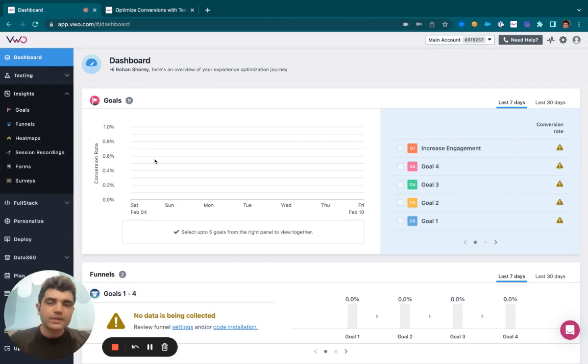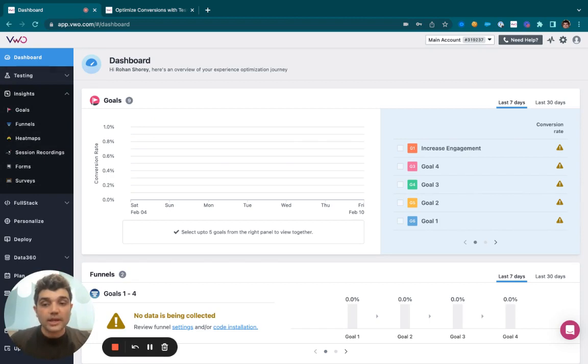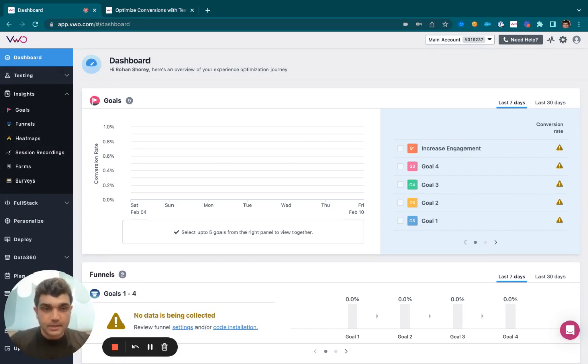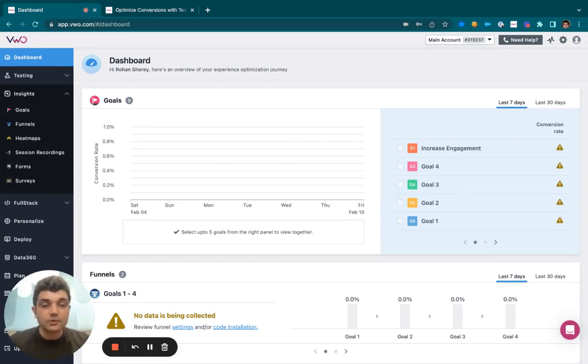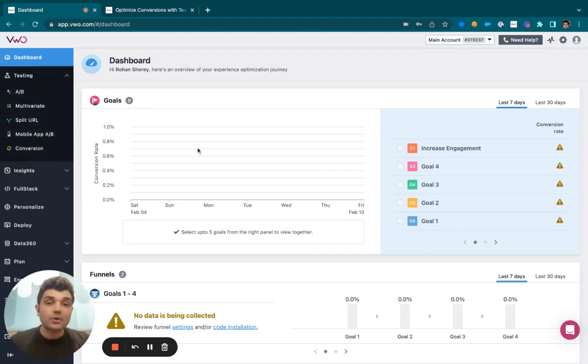VWO Insights helps you understand all of these problems and accordingly write whatever updates you wish to be making. Now once you have those updates with you, you may take the help of VWO Testing and actually go ahead and implement them.